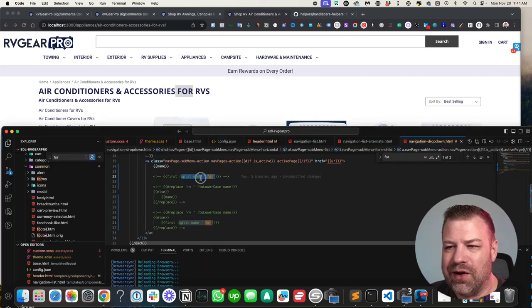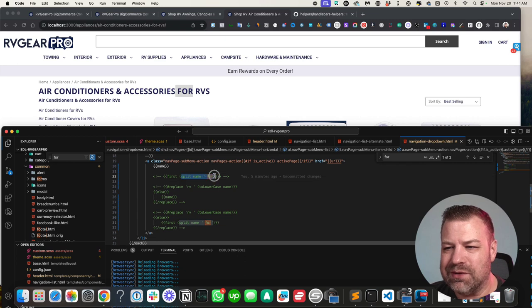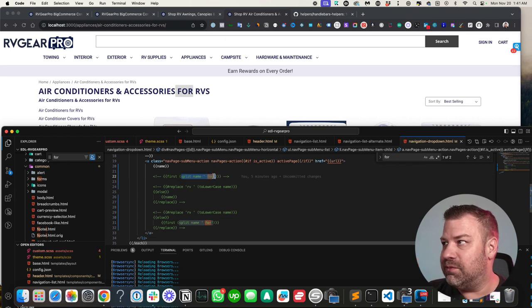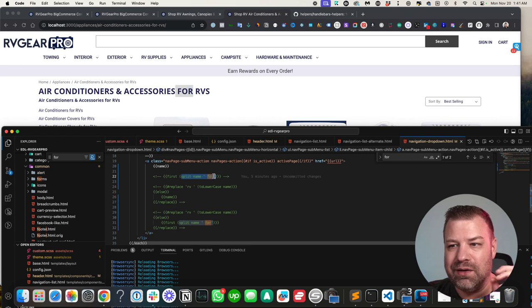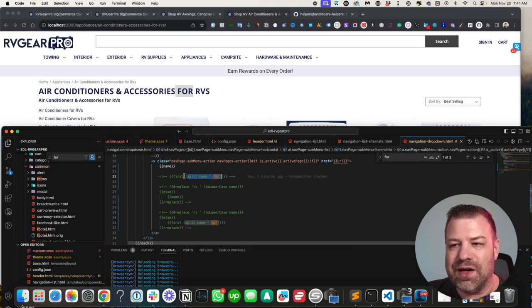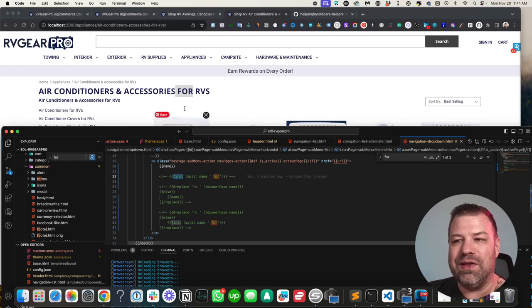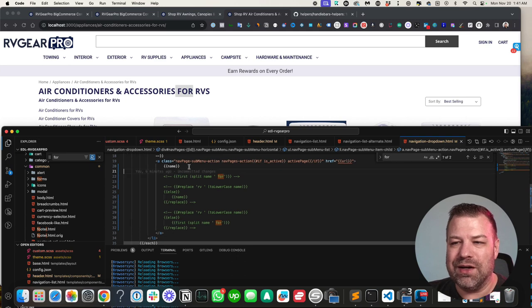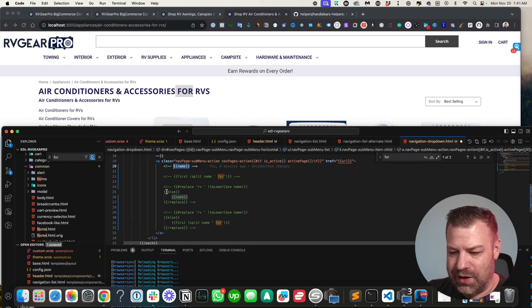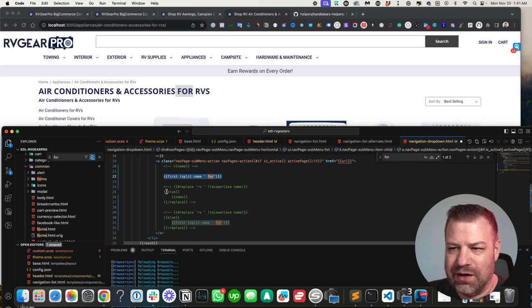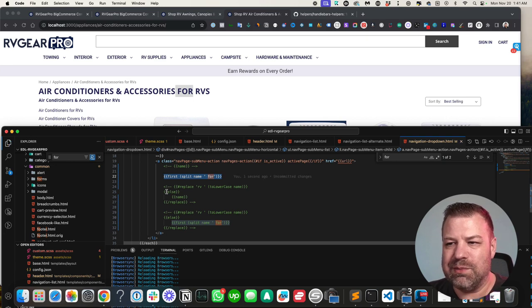So if we split on the word for, we can say split on the word for, which gives us an array. And then we say, okay, take the first item in that array. So anything before the for is going to automatically output. So let me comment that out and then uncomment the split.